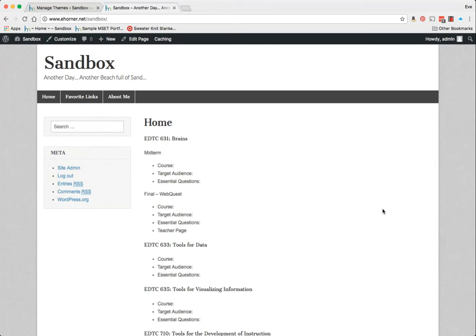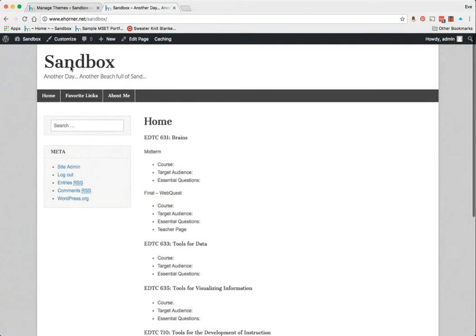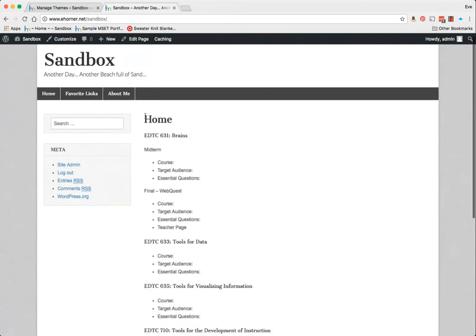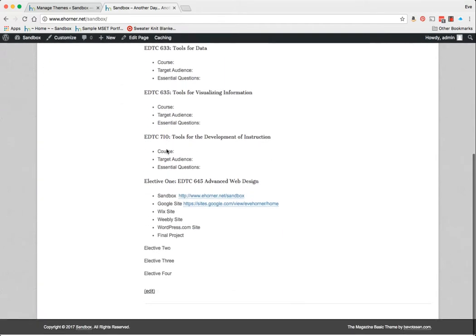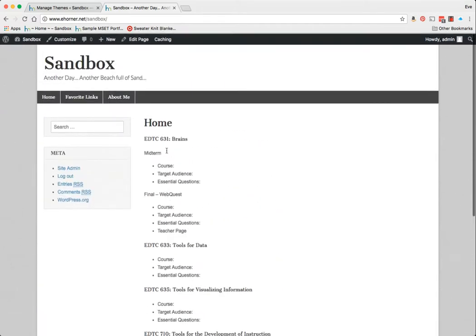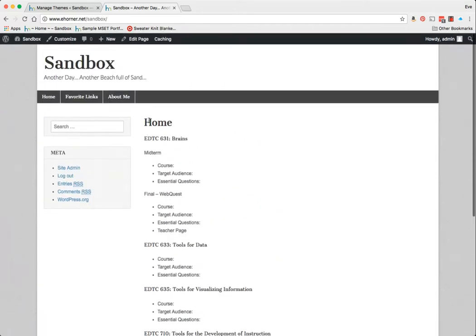Welcome to a tutorial on how to apply a magazine style theme to a WordPress site. Now what I have loaded here is my sandbox with my default content, and I'm pointing to a home page called Home, so this is a pretty static site.